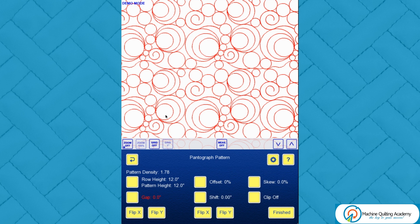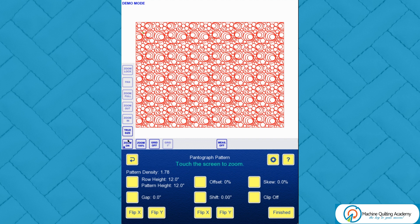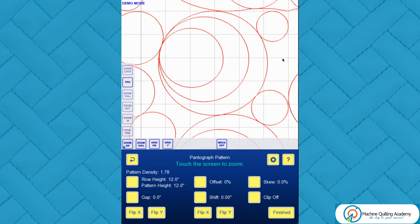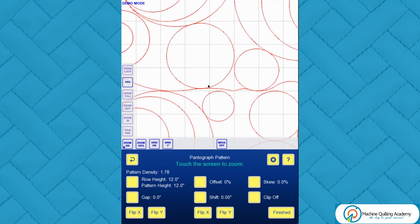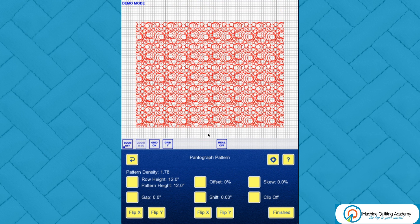The first thing I always do is go to the true size button in the zoom, just to see how big this truly is. Put the grid on and you can pan around — the large circle is about four and a half inches wide, and the smaller circles are just over an inch, about an inch and a quarter. It really comes down to how dense you want this over the quilt top and also your throat space. Depending on your machine size, you may only get one row at a time.